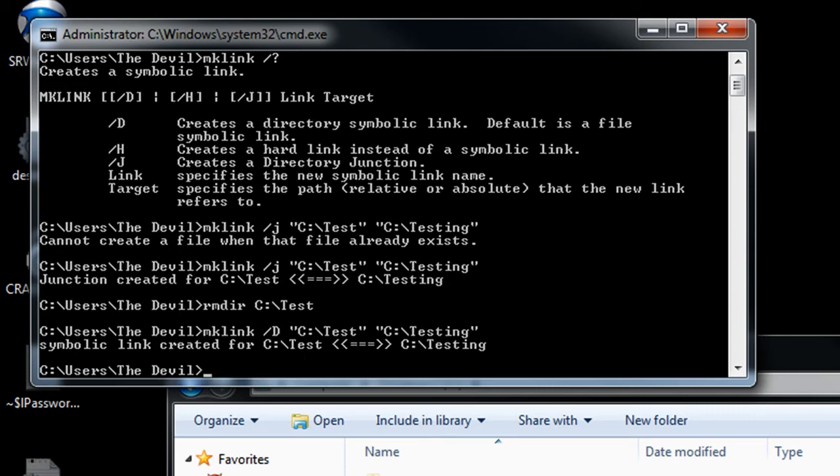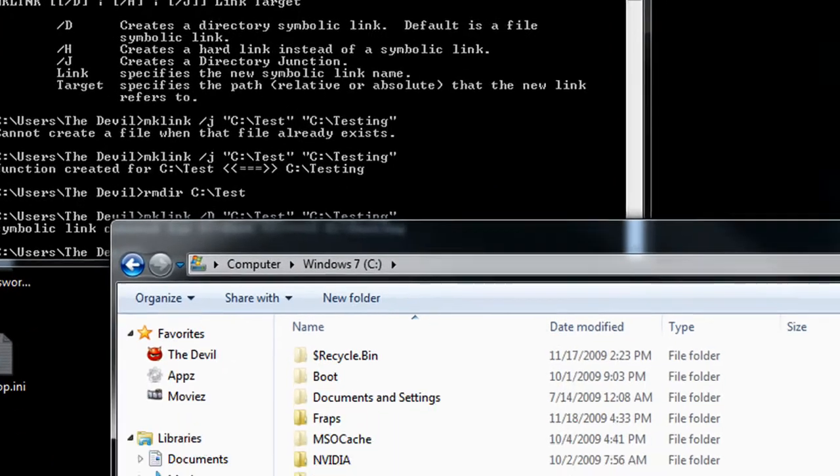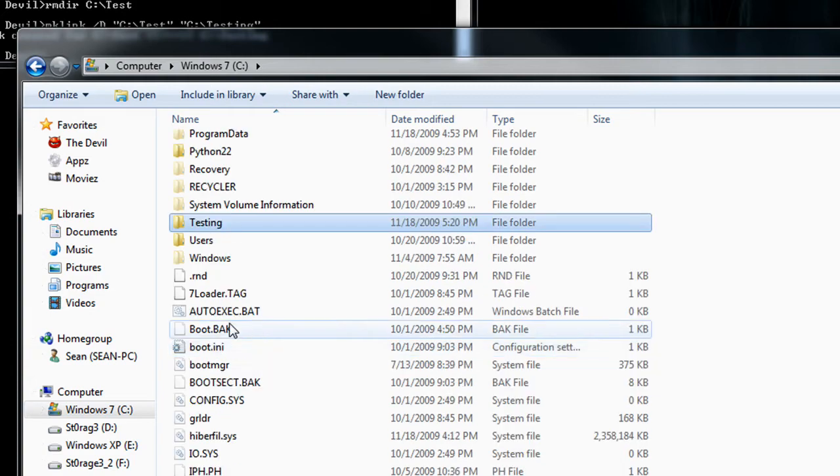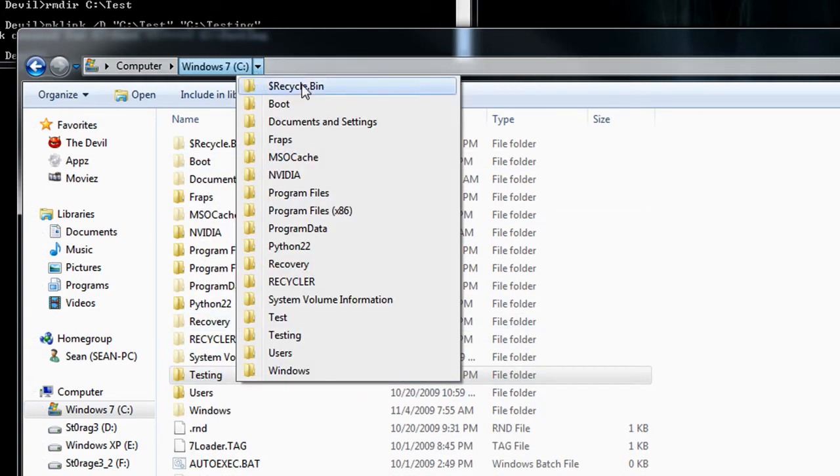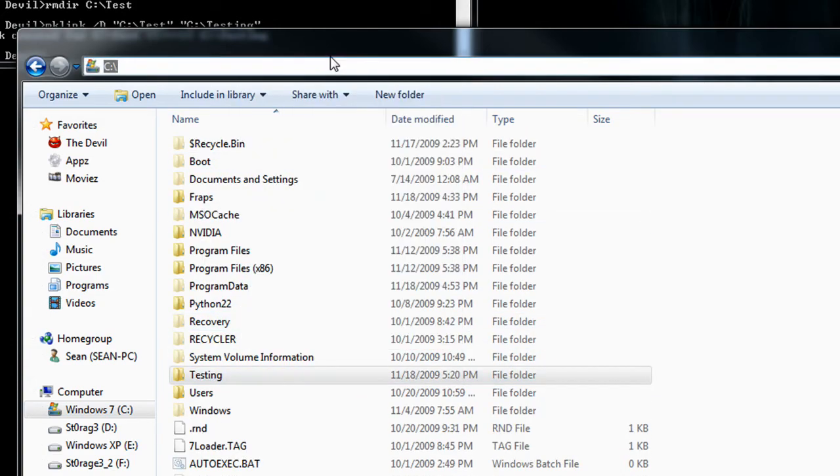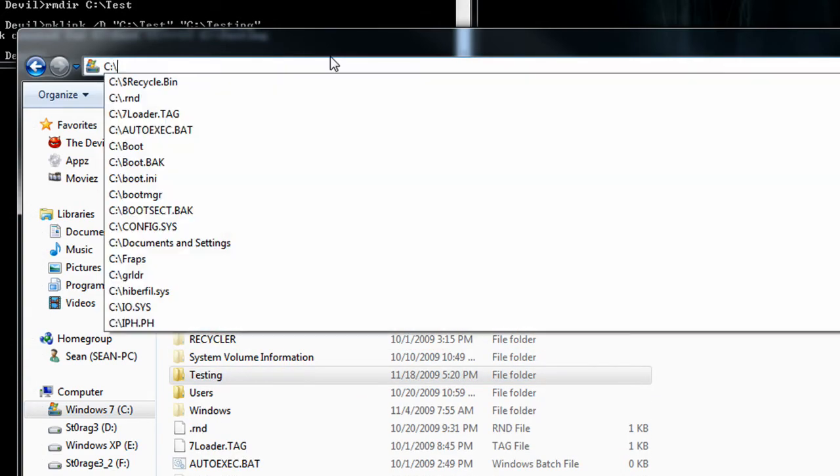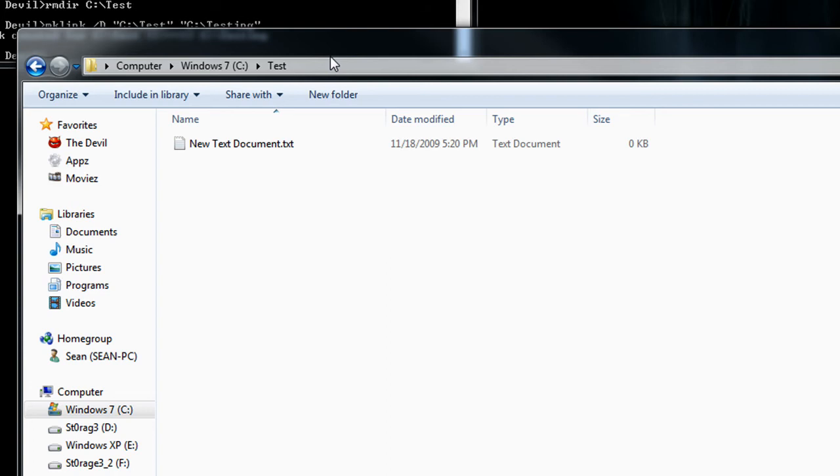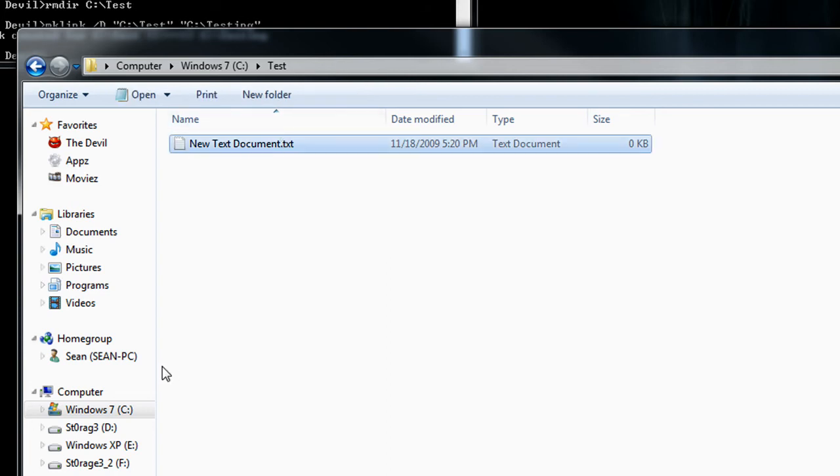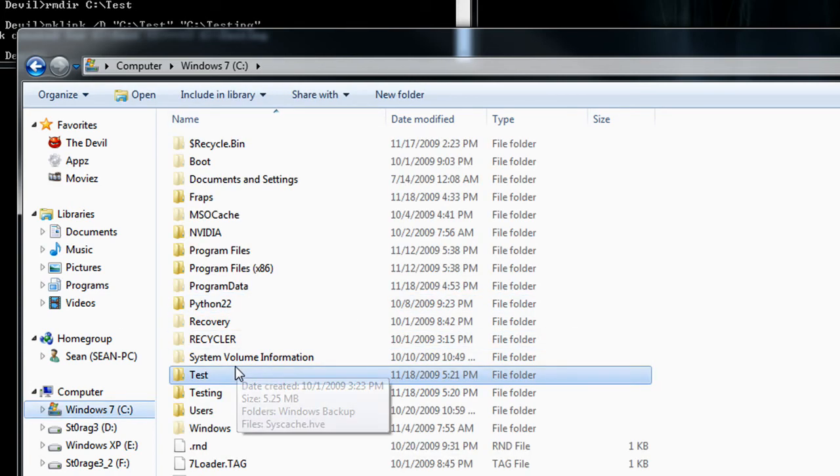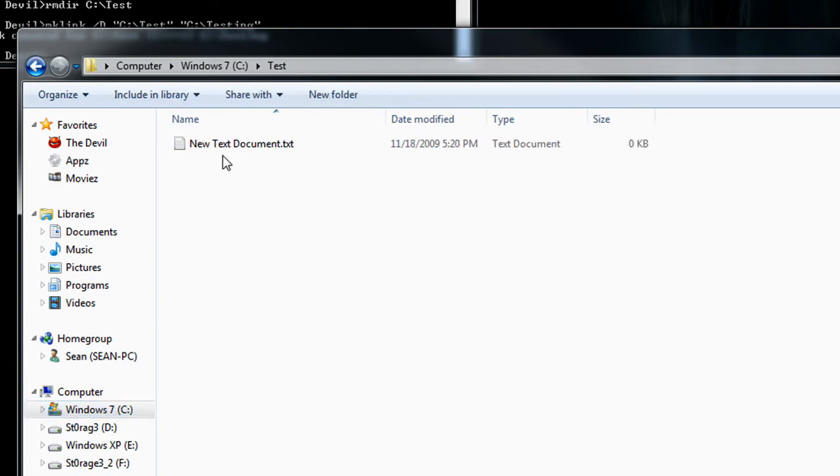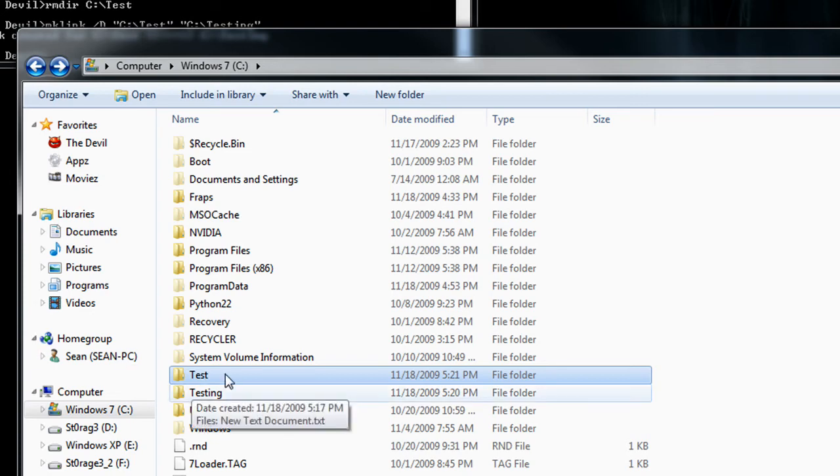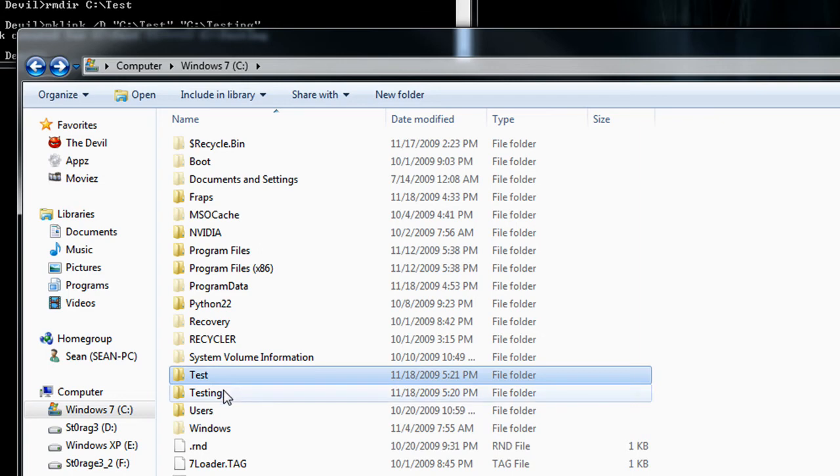Now a symbolic link, if we go to the C drive, you don't have a test directory in here. However, if you specify C colon test, you'll see that this document's here again from the testing directory, even though we removed that directory, and here it is again. Now the symbolic link itself is similar to that of the hard link or the directory junction, it's almost exactly similar. However, in this instance, these aren't the same directory. This is just redirecting you to the testing directory.